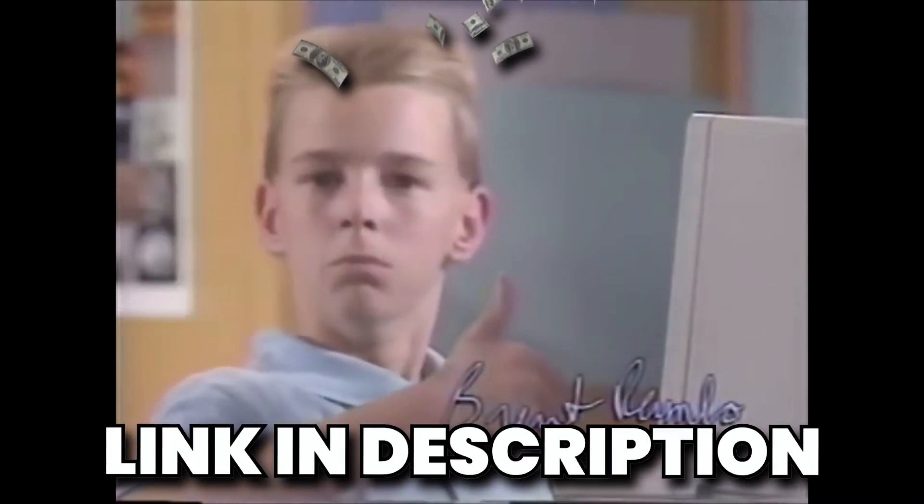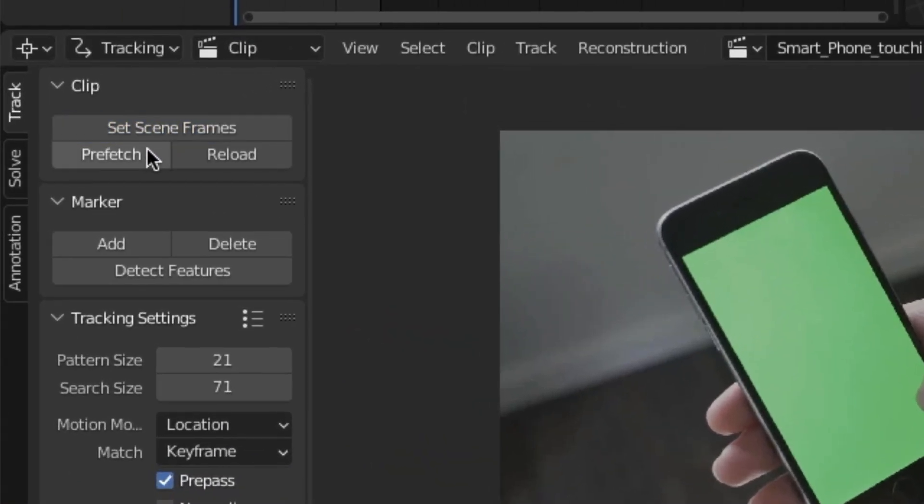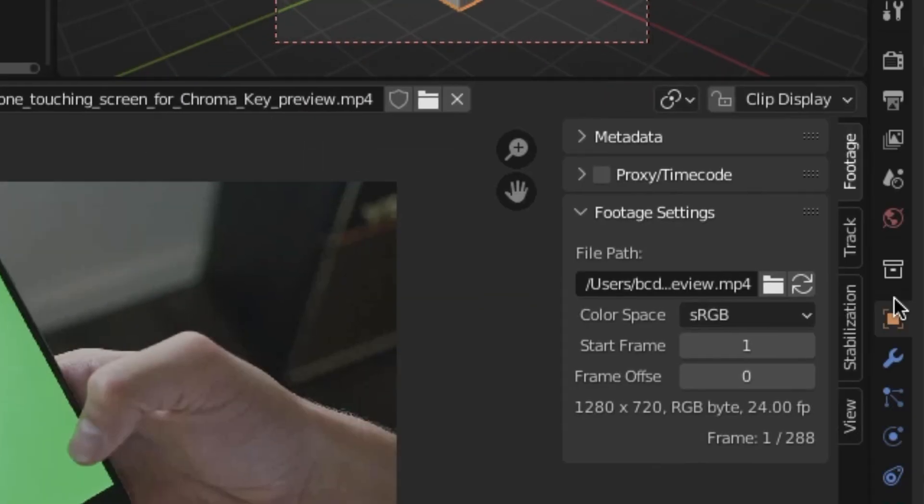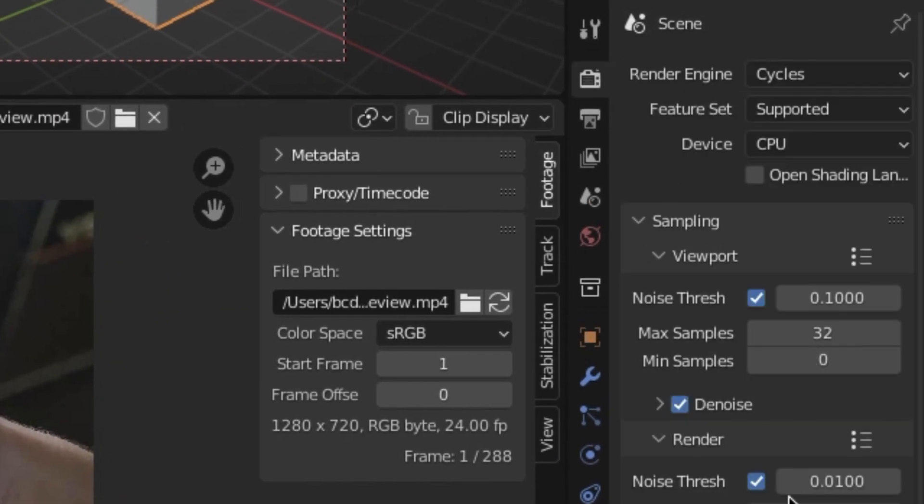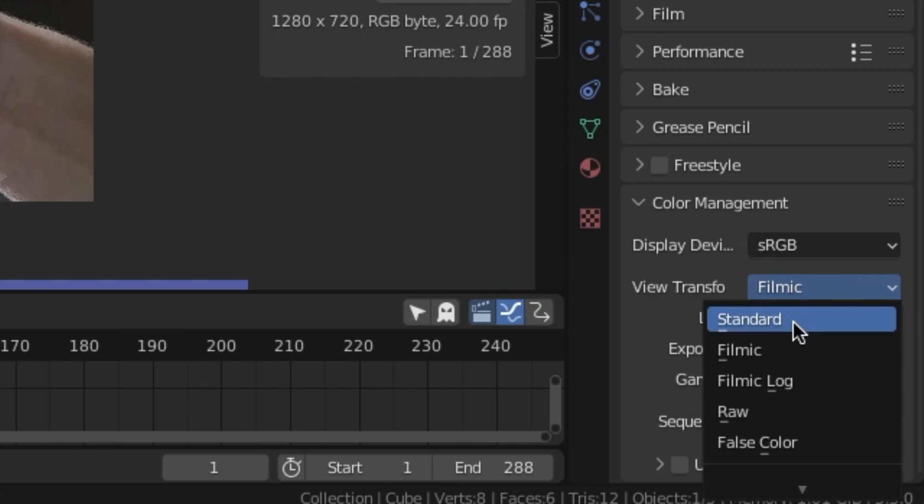The link's in the description, check it out. It's free to use, so why not? And you know the drill. Hit set scene frames, prefetch, and then finally in the render properties, change the view transform to standard.